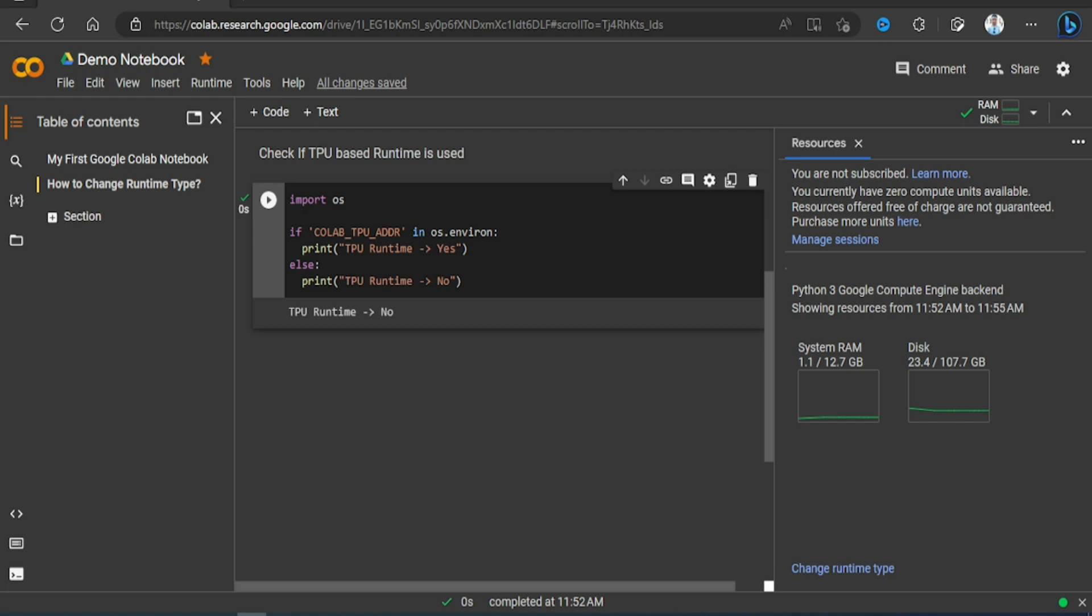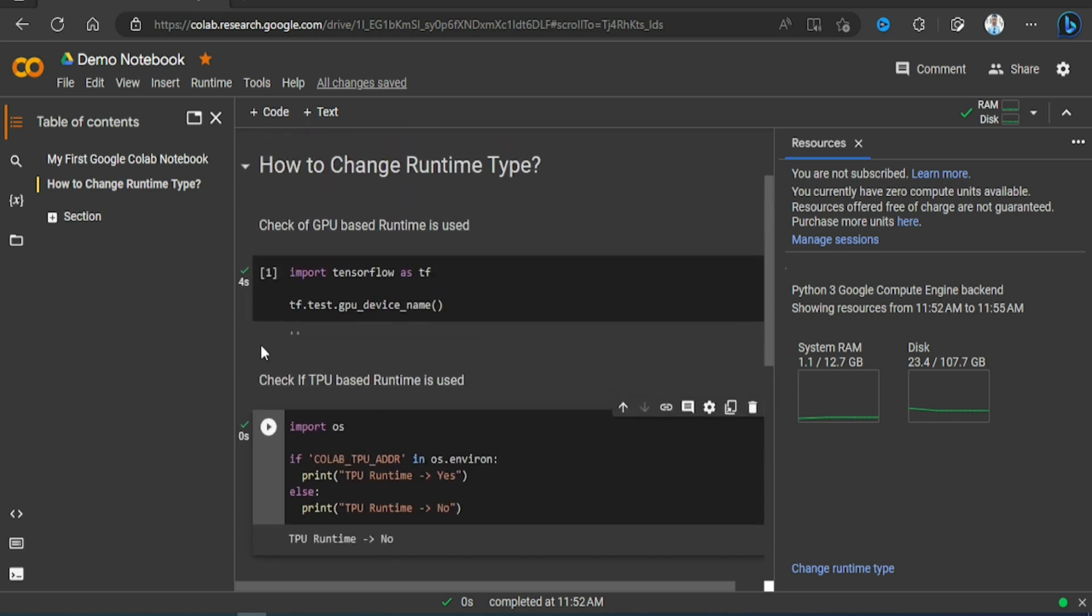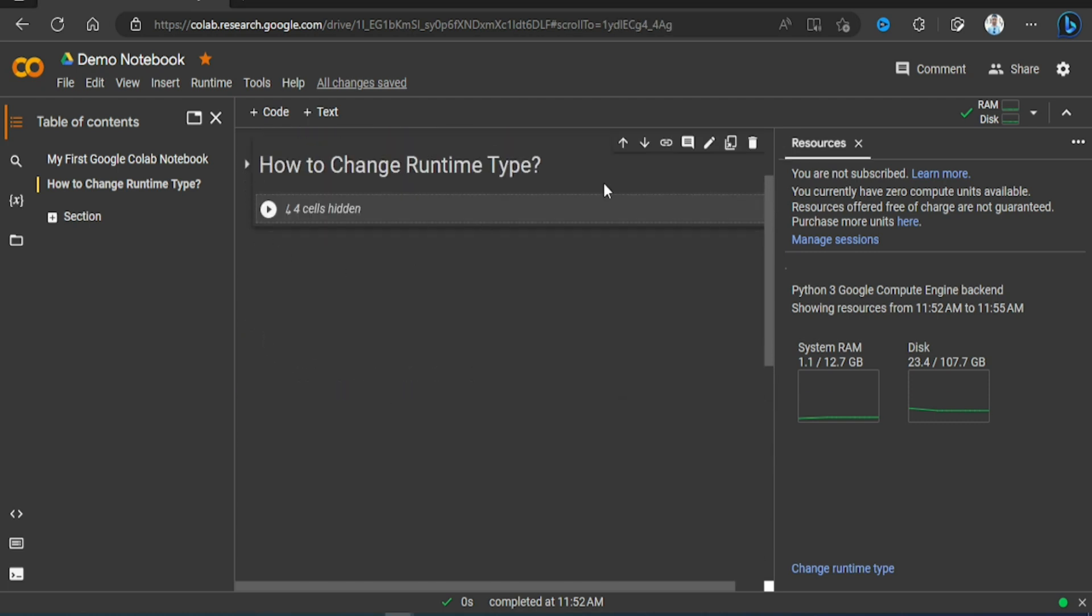Hello viewers, welcome back. In this video we will see how to install Python packages in our Google Colab notebook.